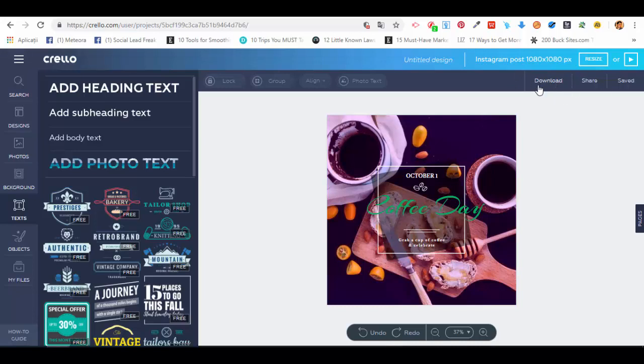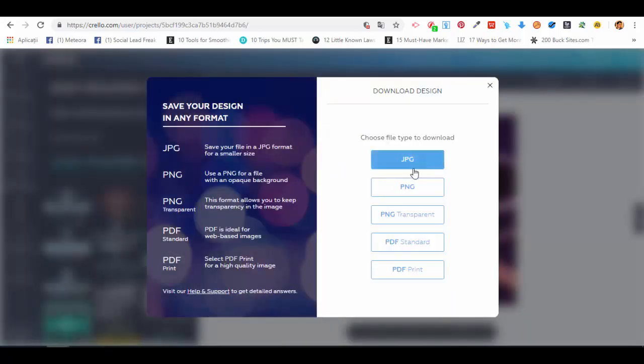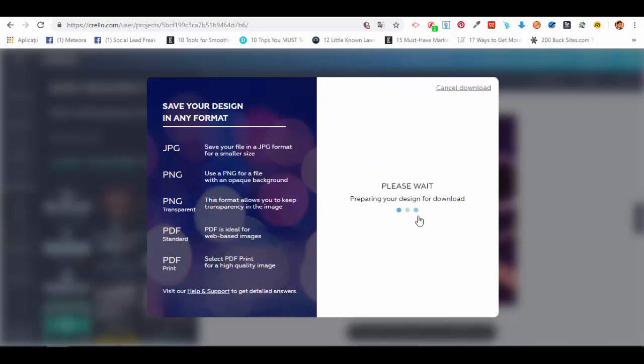After you're done editing everything in your image, just press on the Download button. You choose the type and format—let's say we want PNG transparent—and click on it.